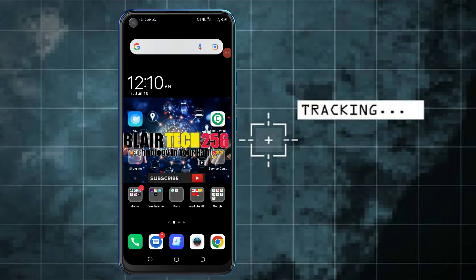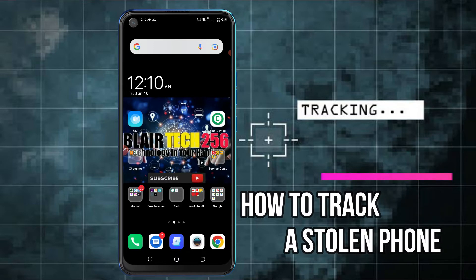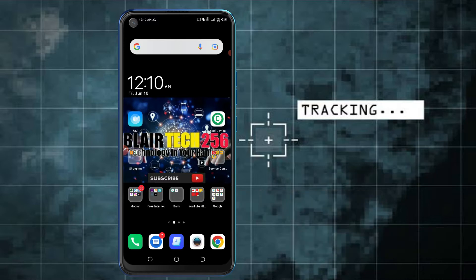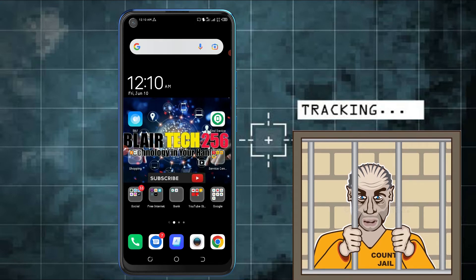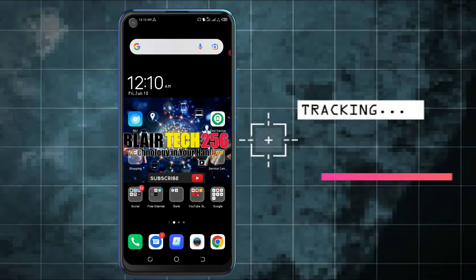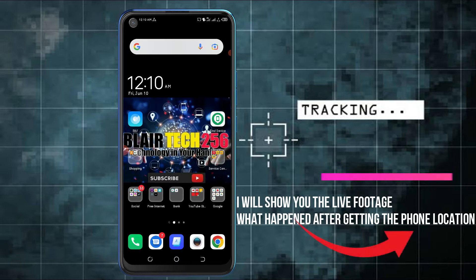Hello guys and welcome back to my YouTube channel Blair Tech 256. In this video tutorial I'm going to guide you on how you can track down your stolen phone. I used this method to track down my stolen phone, I got it back, and I got the thief arrested. I will share with you the video footage on how I tracked him down and got the location.